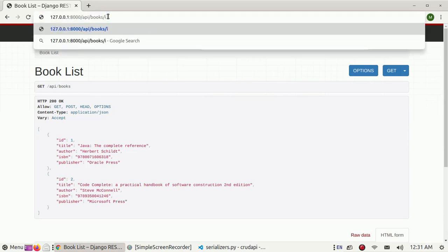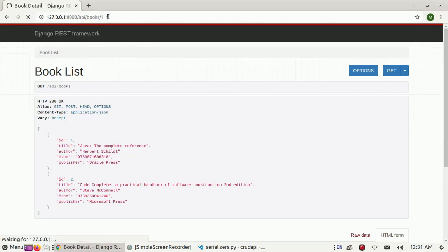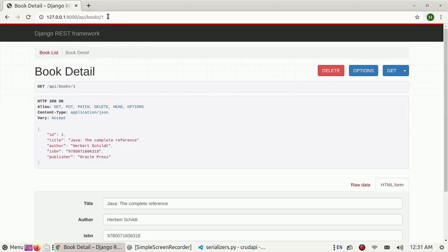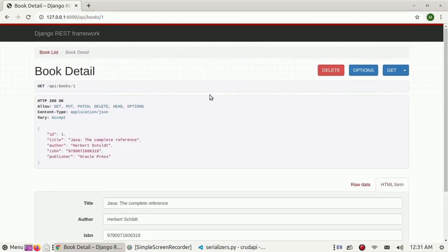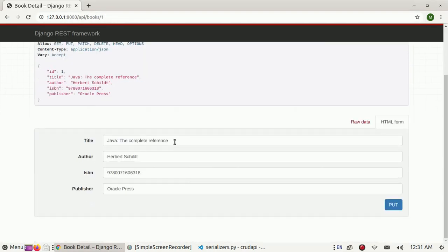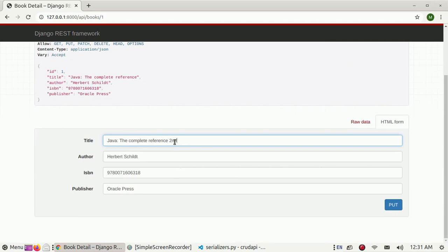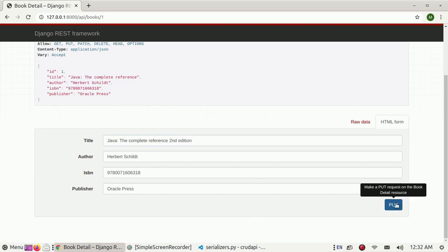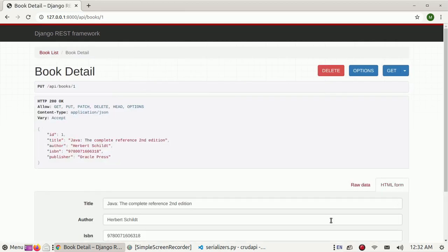Update the second edition record and PUT to update this record.